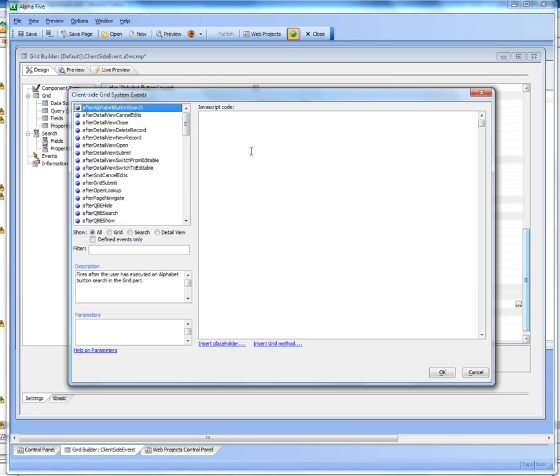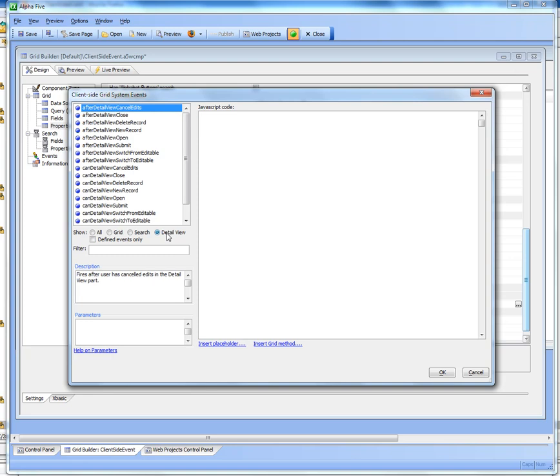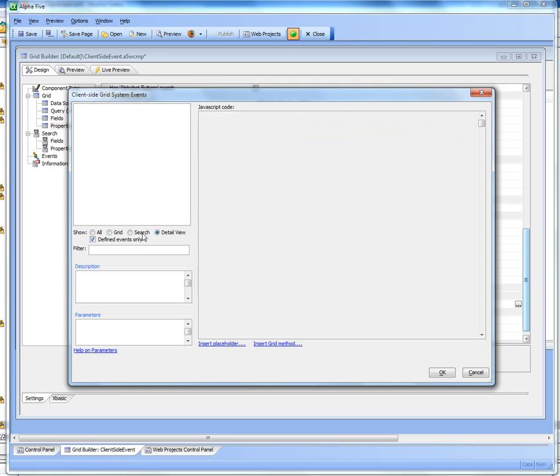So to make it easier to find the appropriate event, you can filter by just showing grid events, search events, and detailed view events. You can also check this checkbox over here and that'll show you only the events that have been defined.